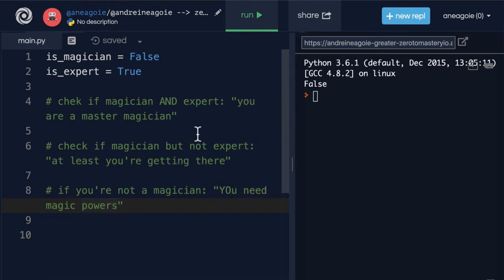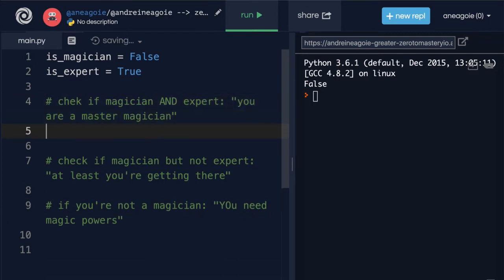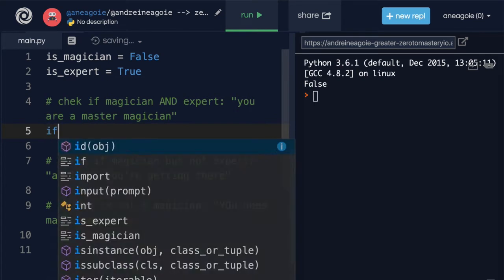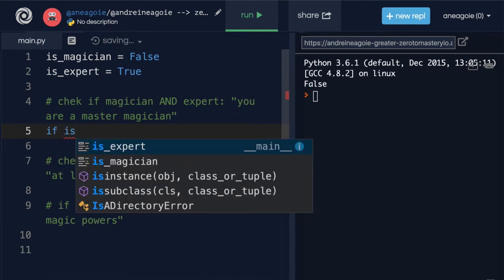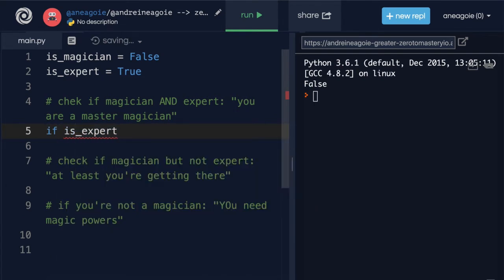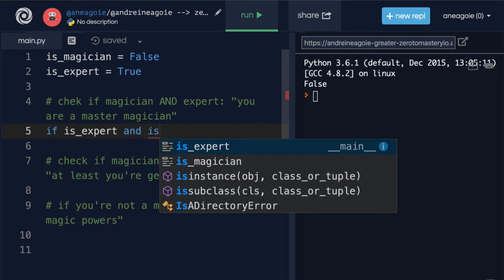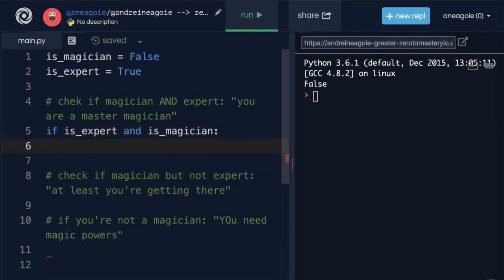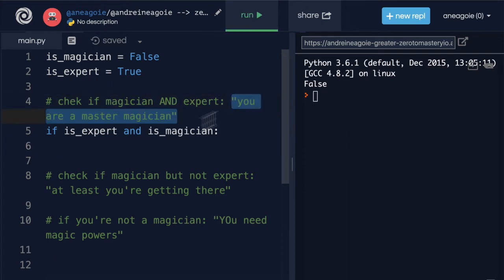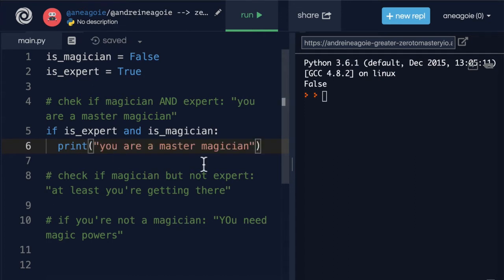So let's start with the first one where we say you are a master magician. So I'm going to say if is_expert and is_magician, I'm going to print you are a master magician. So I'm going to copy that and say print. You are a master magician, nothing too crazy here.